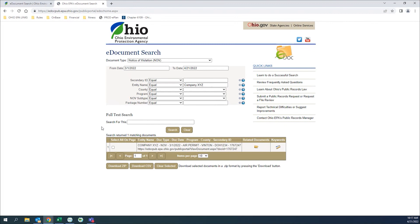From the results list, we can review the related documents, keywords, and download the document. If only needing to view the document, click on the result and open the PDF.